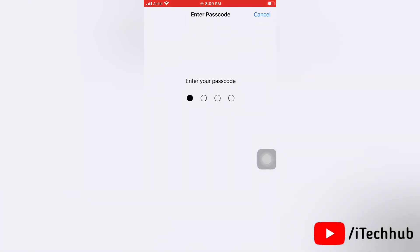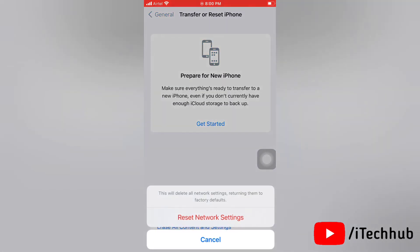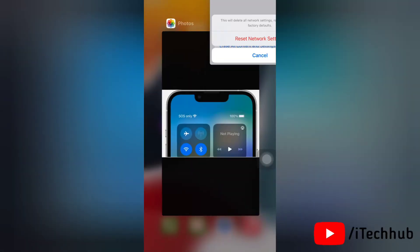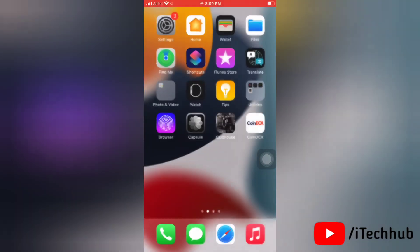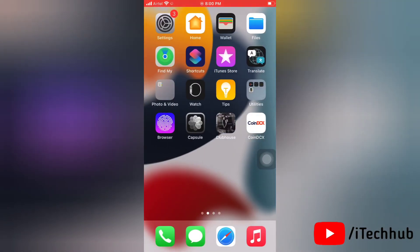And that's how you can reset network settings on your iOS device.